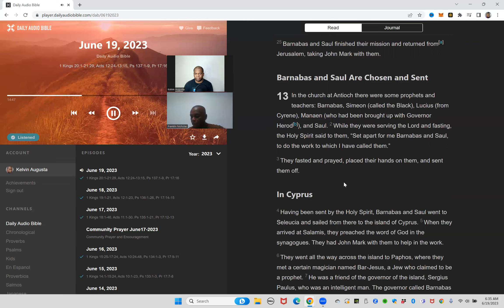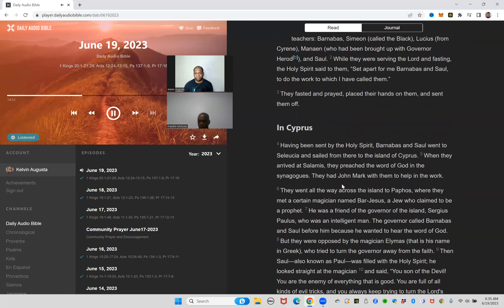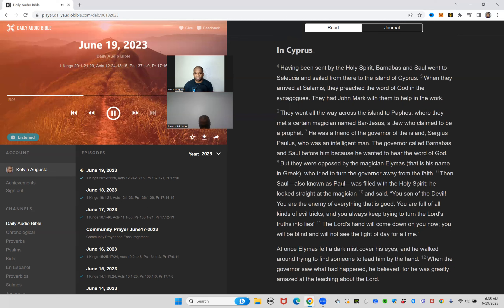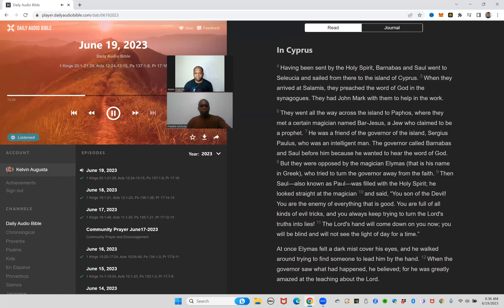They fasted and prayed, placed their hands on them and sent them off. Having been sent by the Holy Spirit, Barnabas and Saul went to Seleucia and sailed from there to the island of Cyprus. When they arrived at Salamis they preached the word of God in the synagogues. They had John Mark with them to help in the work. They went all the way across the island to Paphos where they met a certain magician named Bar-Jesus, a Jew who claimed to be a prophet. He was a friend of the governor of the island, Sergius Paulus, who was an intelligent man. The governor called Barnabas and Saul before him because he wanted to hear the word of God. But they were opposed by the magician Elymas, that is his name in Greek, who tried to turn the governor away from the faith.